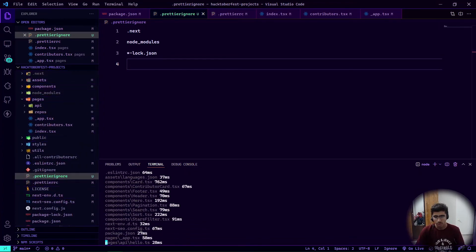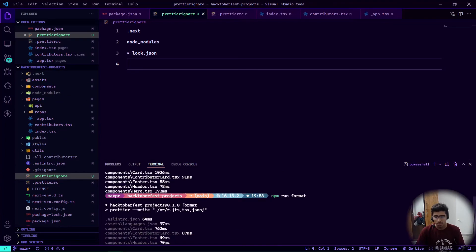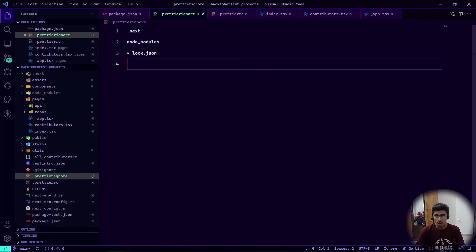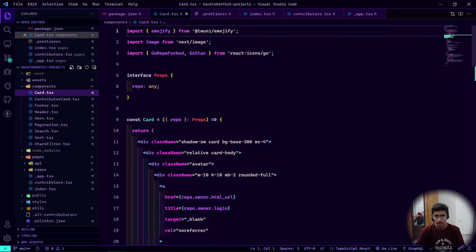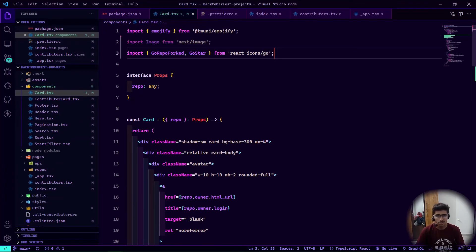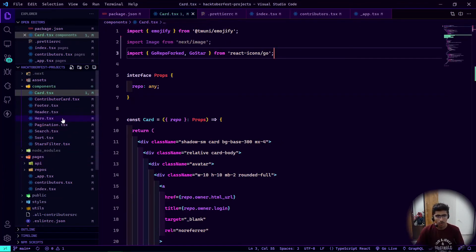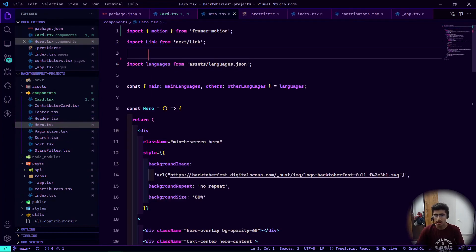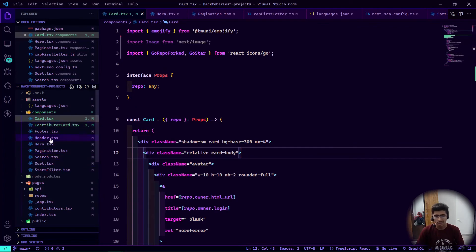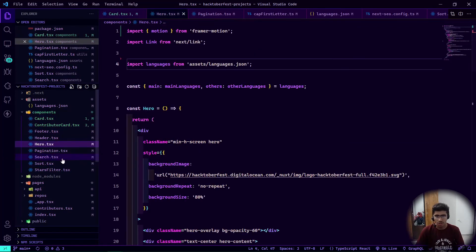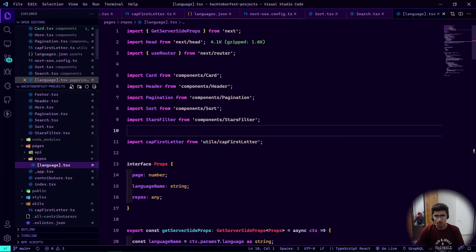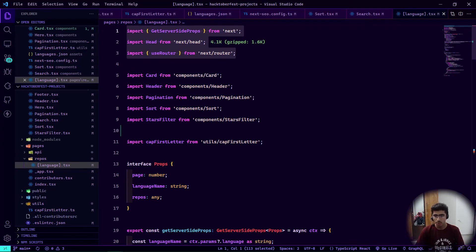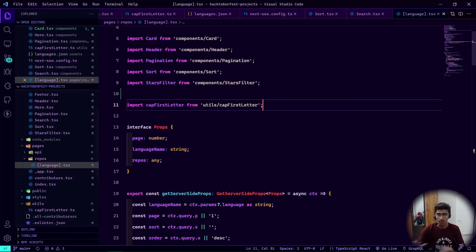It formats everything but skips .next this time. Looking at components — in cart nothing really changed, but in hero, assets are on a different line from the other imports. In the repo's language file, third-party modules, components, and utils are all separated exactly as we want.